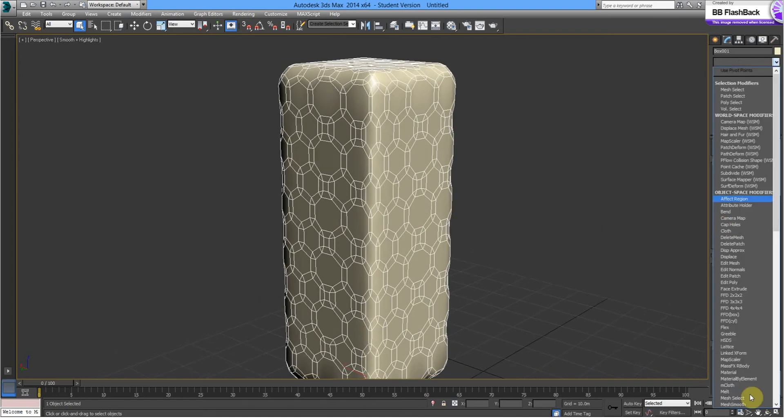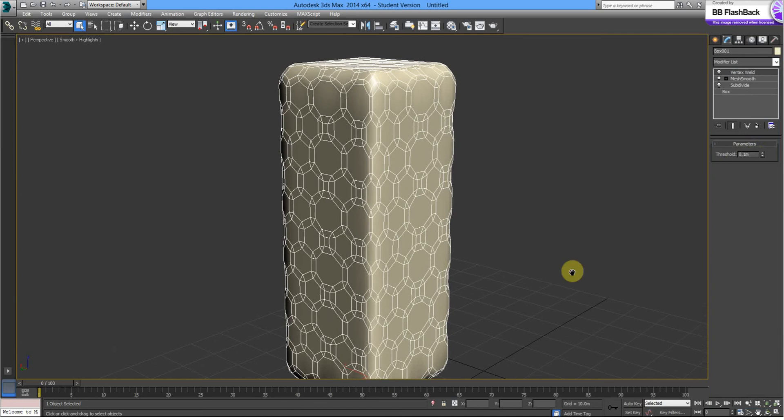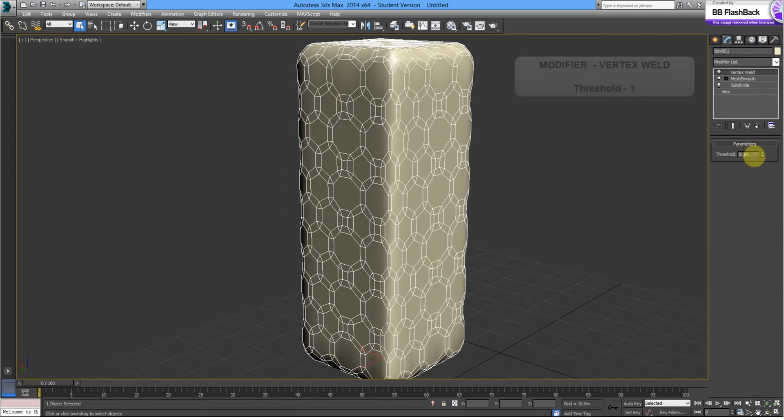Next, we're going to put a Vertex Weld on and we're going to change that Threshold to 1 as well.